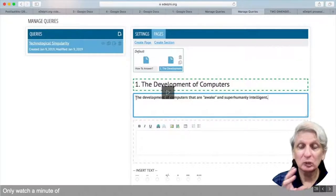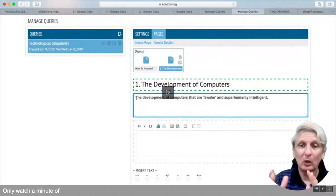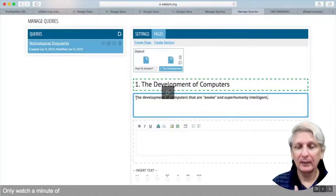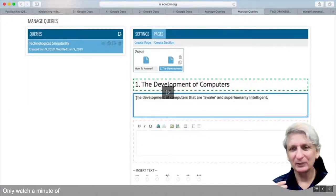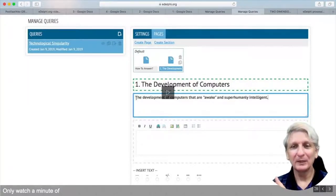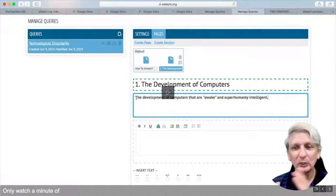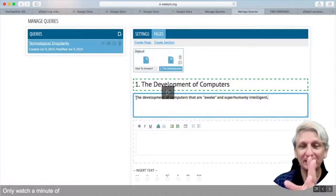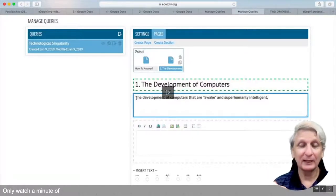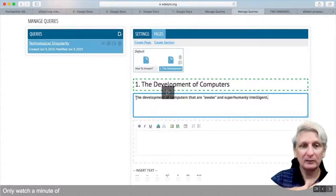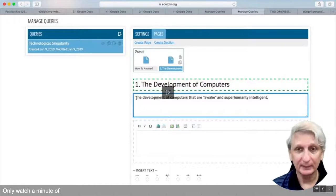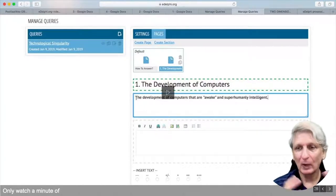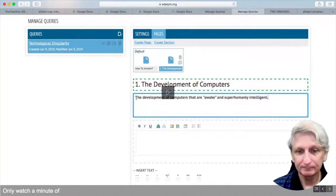eDelphi is more structured and formalised than All Our Ideas, which is really a co-joint pairs analysis tool that we're using for the Delphi technique but doing essentially manually. eDelphi automates the full Delphi technique in one encapsulated online tool.